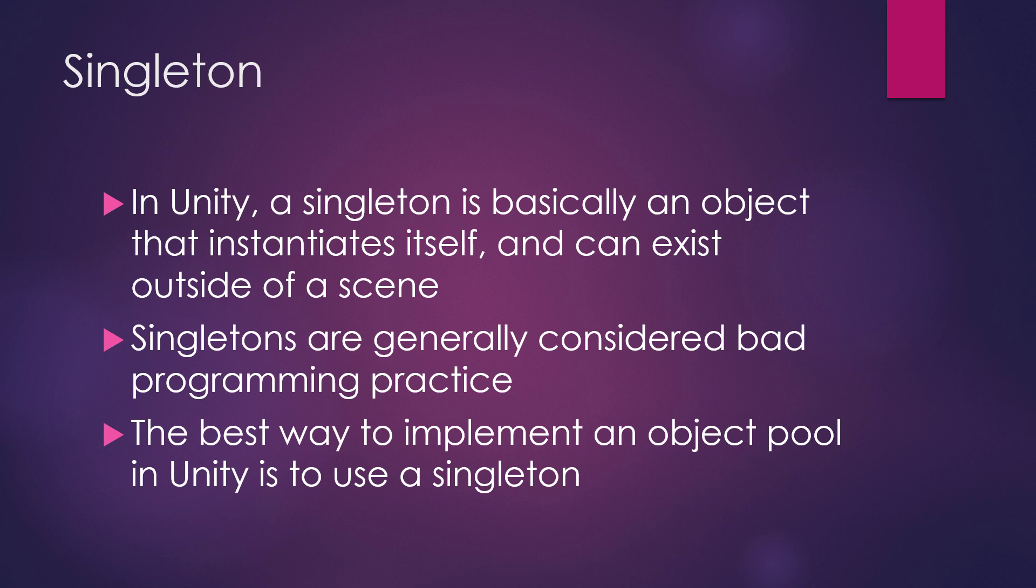But at the end of this, the best way to implement an object pool in Unity is to use a singleton. So just because it might be considered bad practice for several reasons, and several good reasons, it's a tool, and it's a tool that works, and implementing something else could be done but it isn't worth it. So we're going to go ahead and proceed that route.